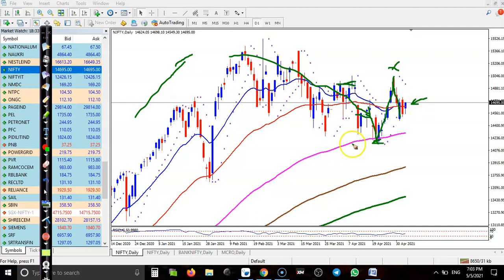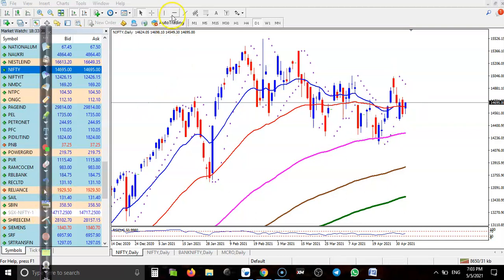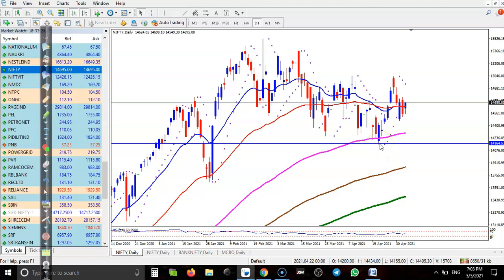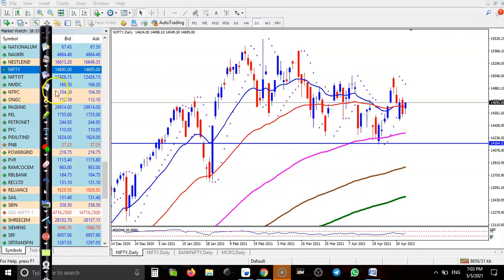We are expecting that price will stay above this level. Let me draw a horizontal line connecting this lower point. You can see this lower point is at the level of 14,160. We are expecting that price will stay above this level.